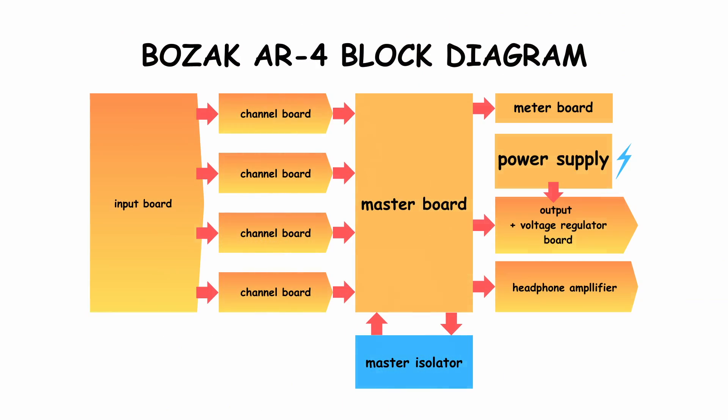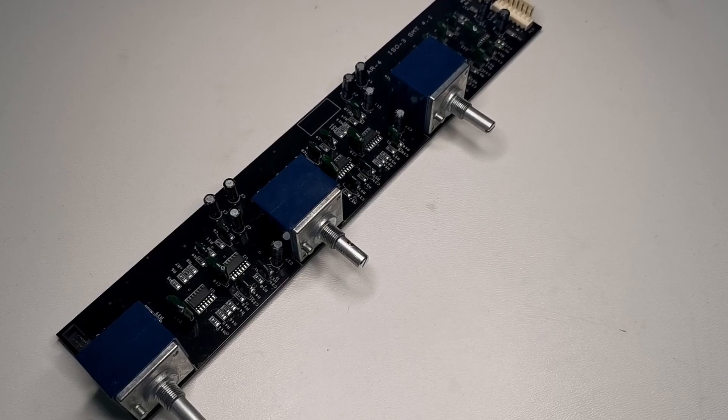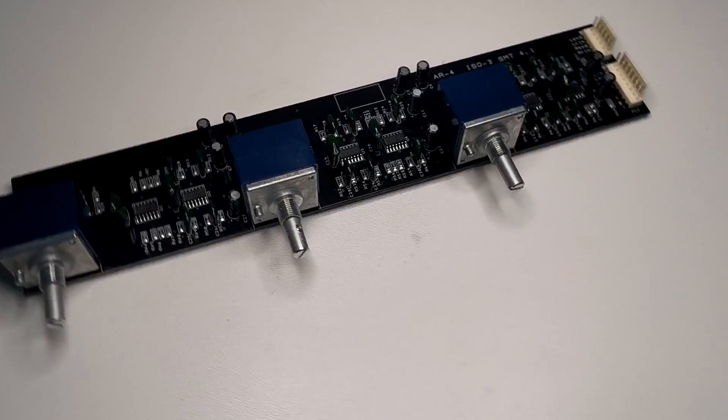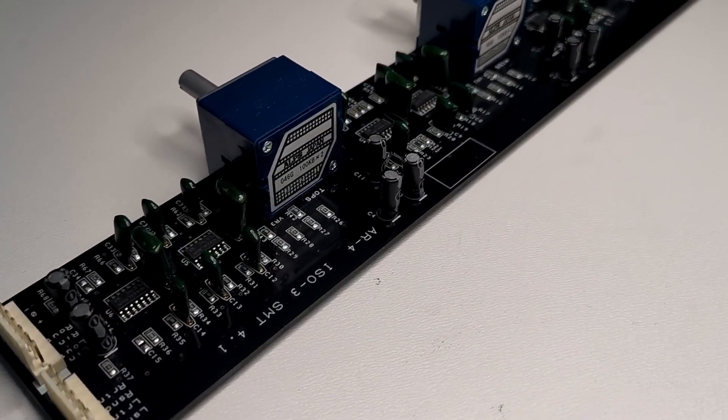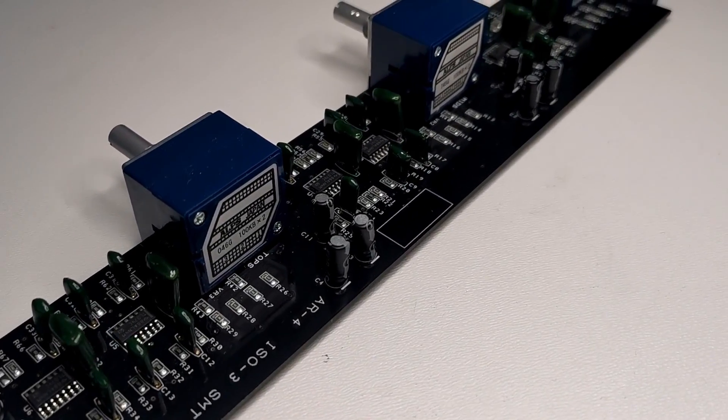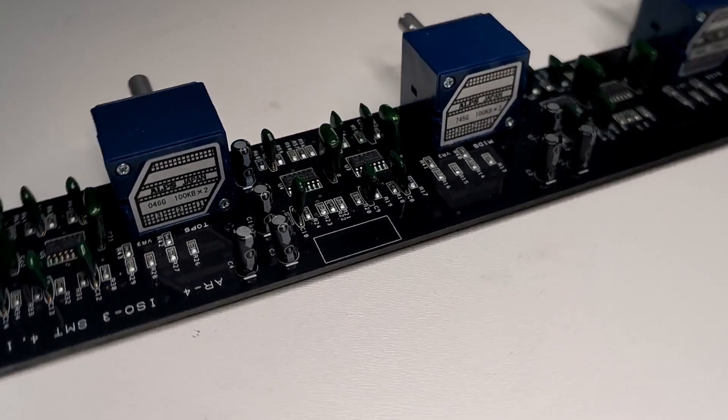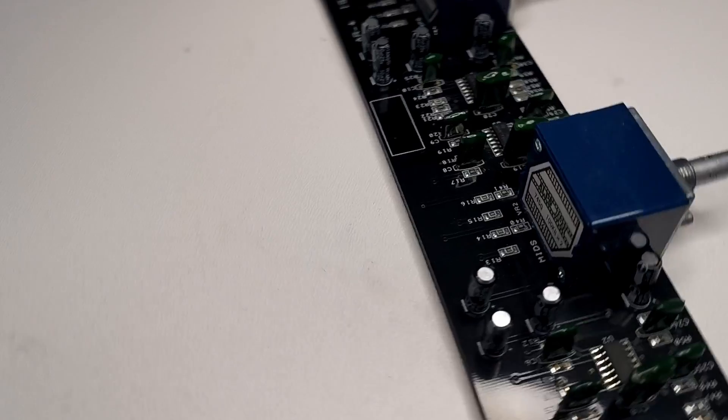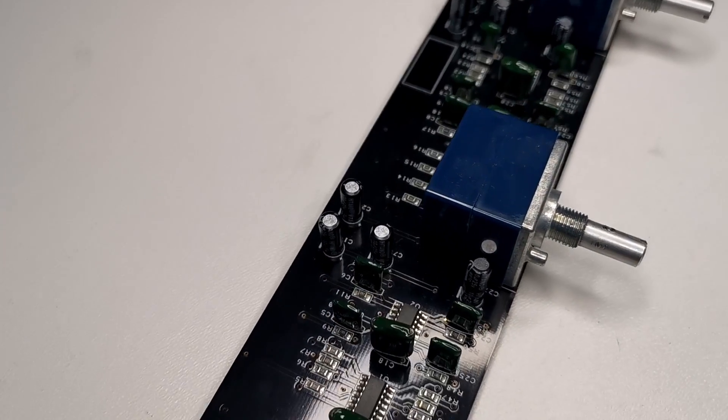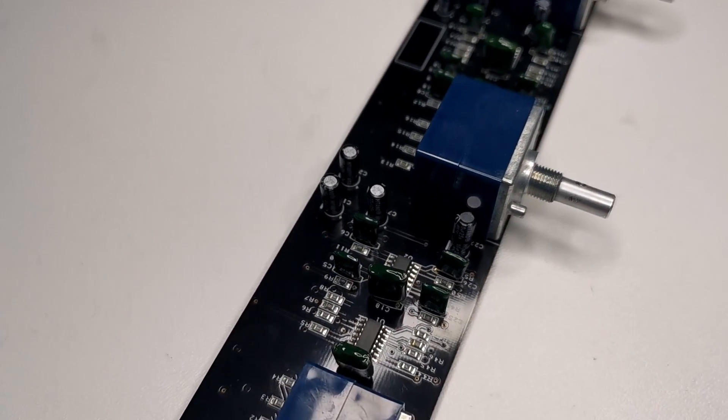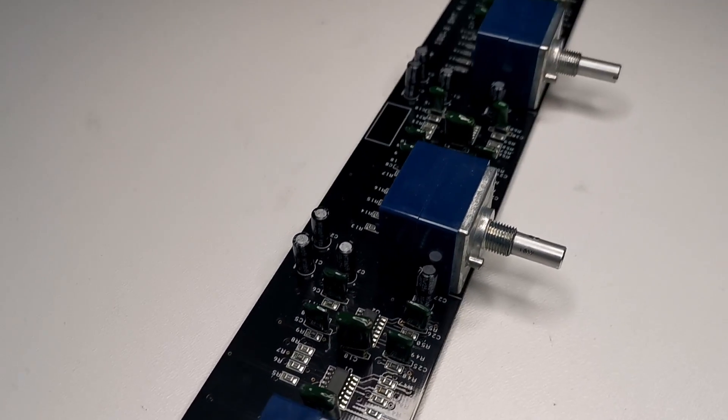On the master channel there is a 3-band 18 dB slope isolator. It's a bit more steep than channel board isolators and that means that you can isolate the frequencies more accurately. I will deeply cover the isolator steepness topic in the next episode.